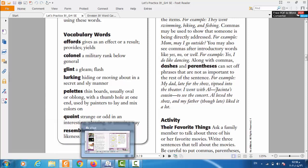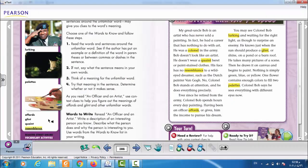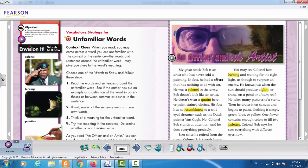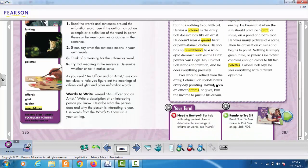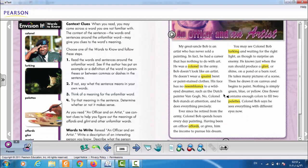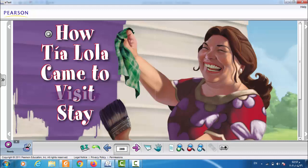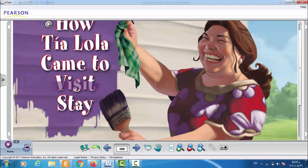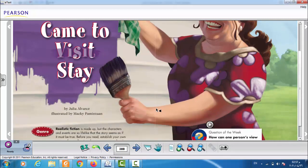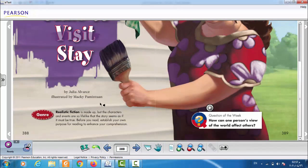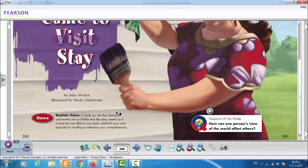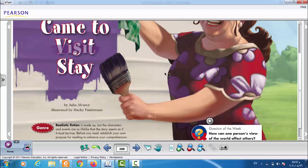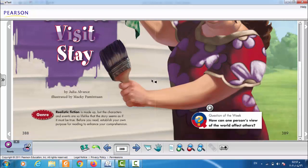This was the last one in the vocabulary. And this part on page 387 will tell you about the vocabulary again, but I want to take you to the story. Directly to the story by turning over the page. This story is about how Tia Lola came to stay not to visit. This story, the genre is realistic fiction. Realistic fiction means it's made up, but the characters and events are so lifelike. What does it mean are so lifelike? It means that the events of the story seem as if they are true.